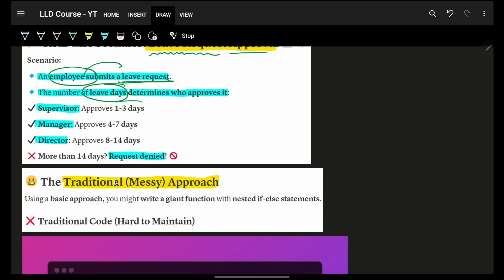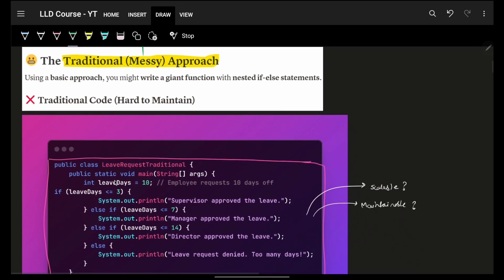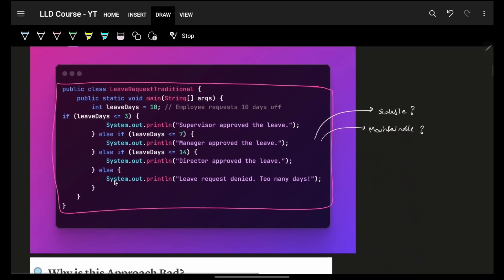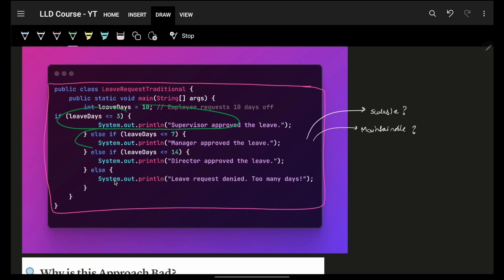For example, if it's between one to three days, maybe my supervisor can handle it. If not, then we go above to the manager. If not, then above to director. If not, then rejected. That's the ultimate thing. Now, to implement the same thing, how will you implement it? A simple program would look like that. If the leave request is less than three, simply, supervisor approved it. Else if, another person manager. Else if, director. Else, rejected.